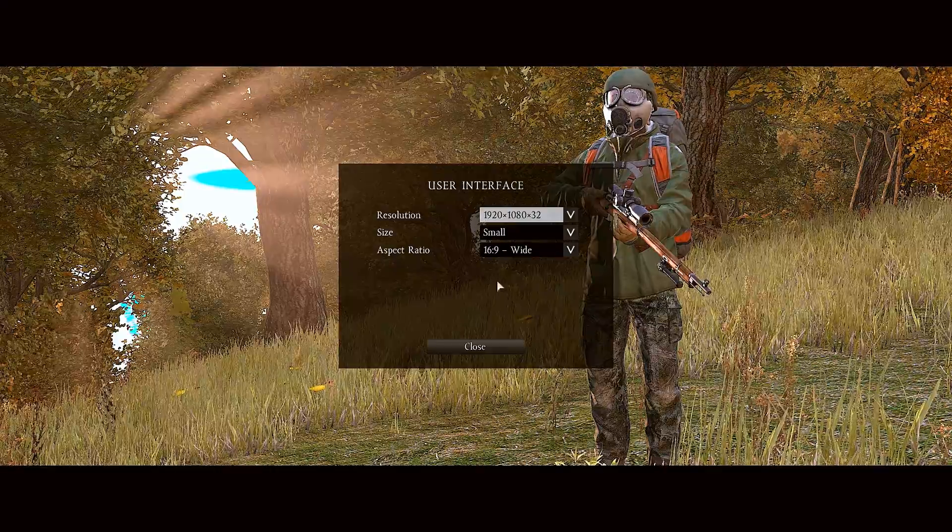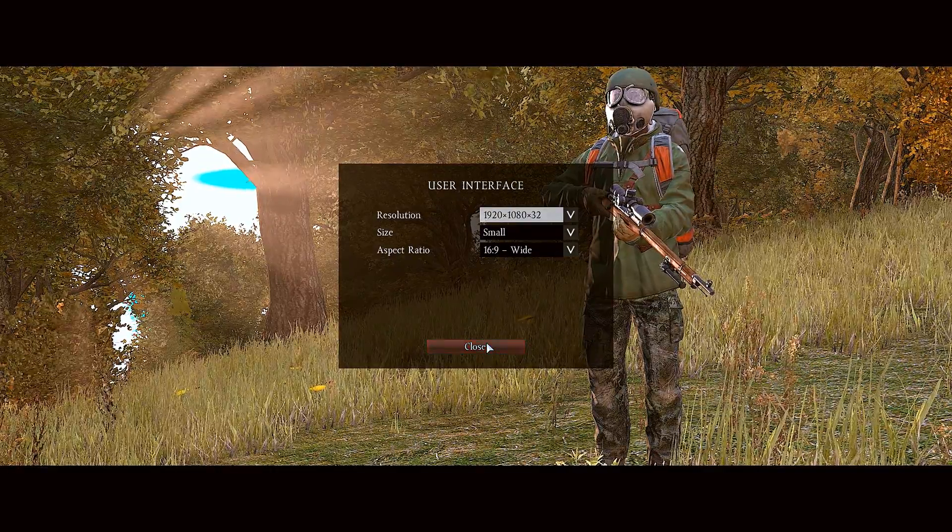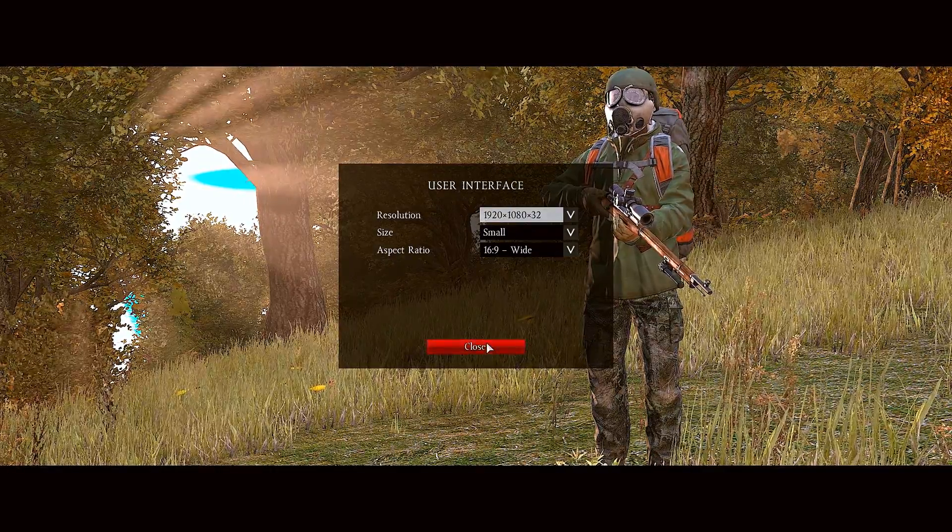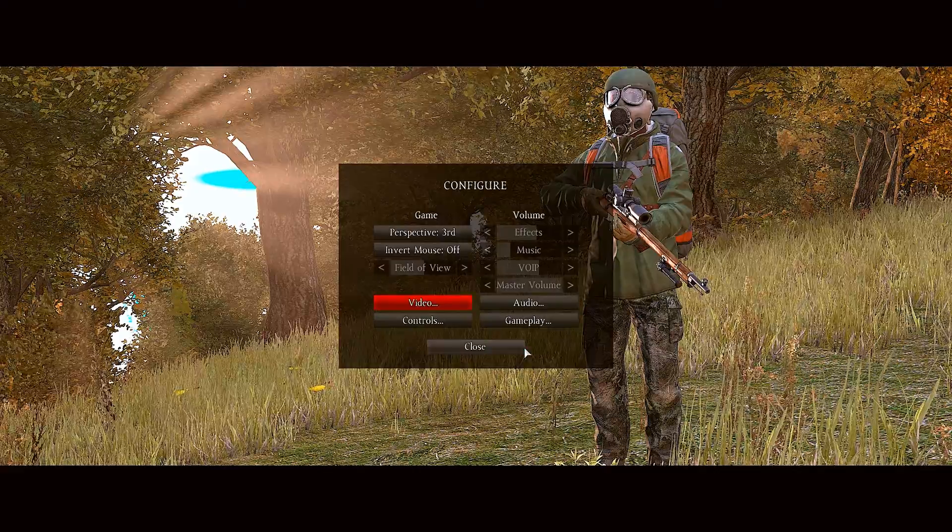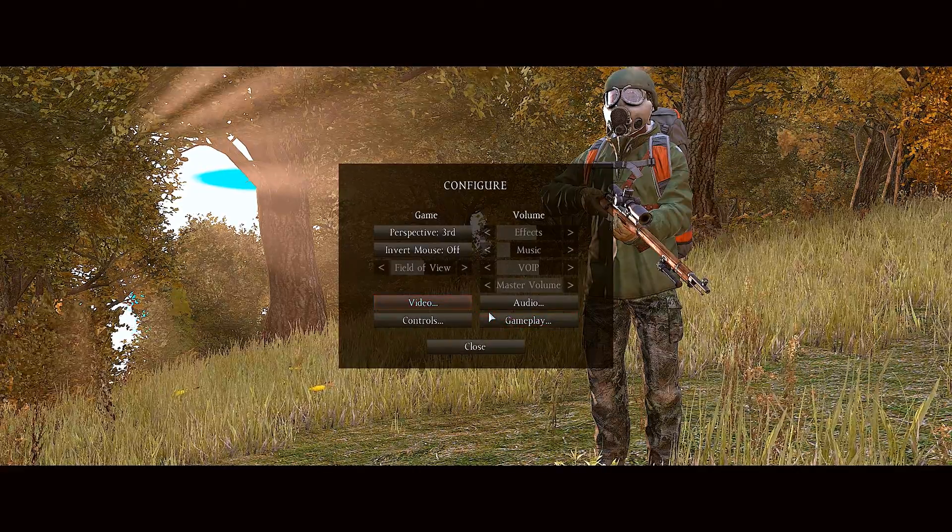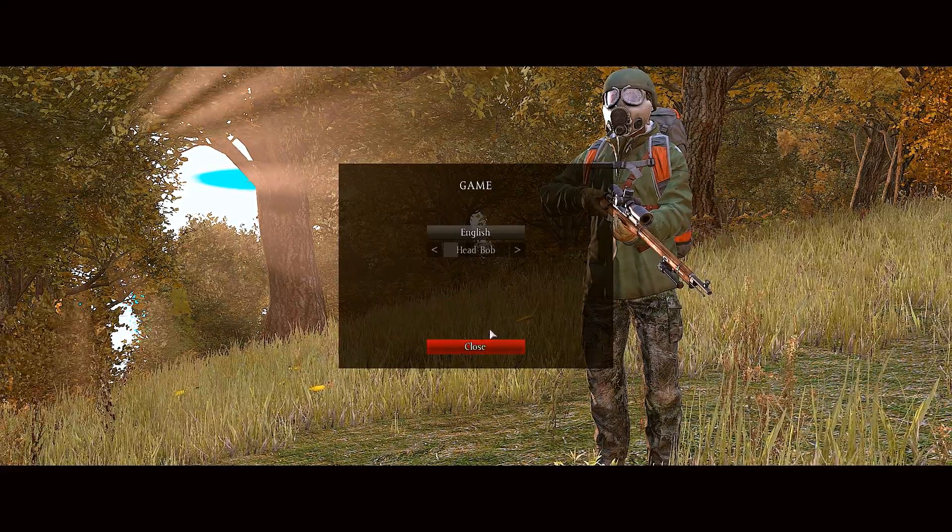Can't remember what's in the user interface. Nothing really. Yeah, still on quite low settings but runs nice.